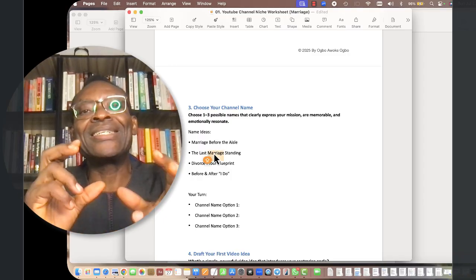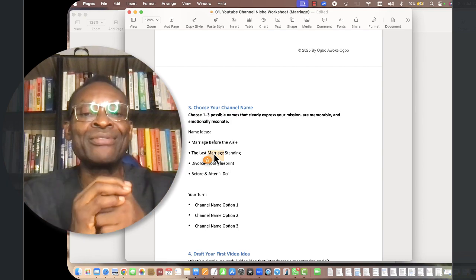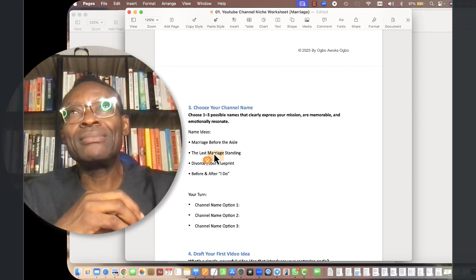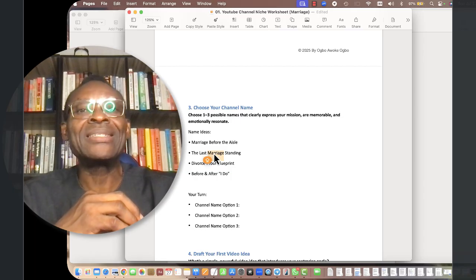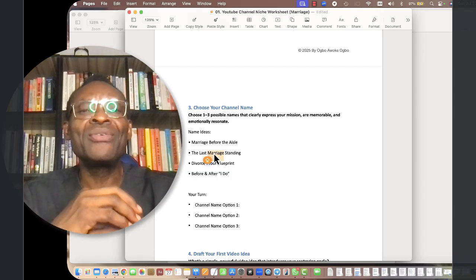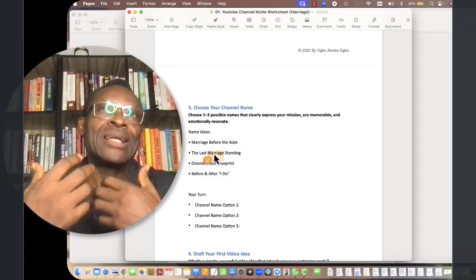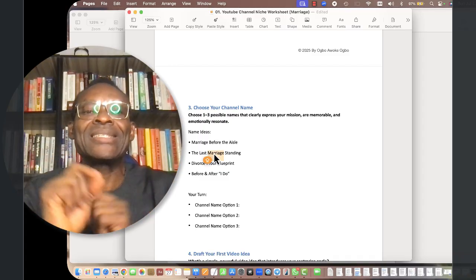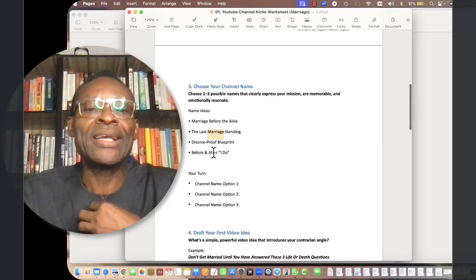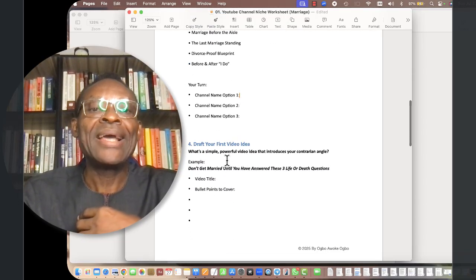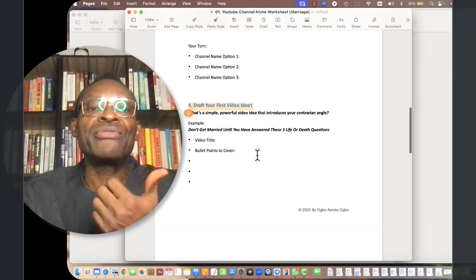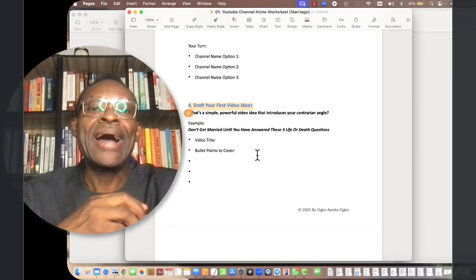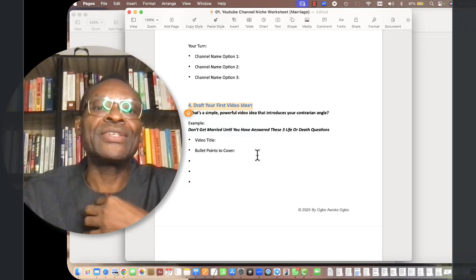I am going for The Last Marriage Standing. It has this cinematic, movie-like kind of thing. Marriage movies tend to be really, really very popular. So I'm looking at audience that come to see The Last Marriage Standing and it feels like they're watching a marriage movie.